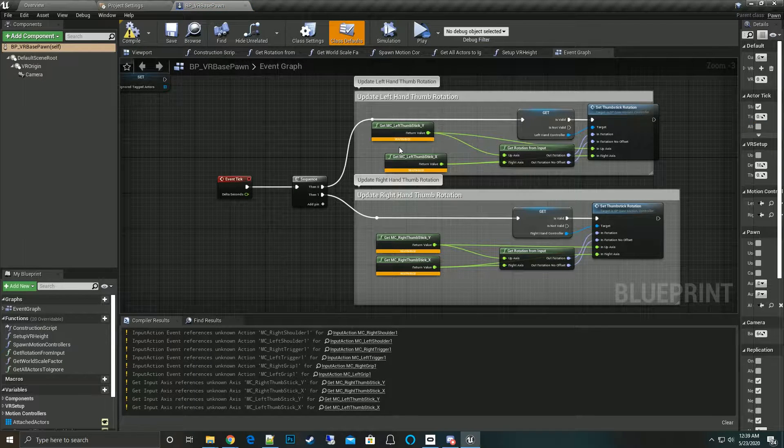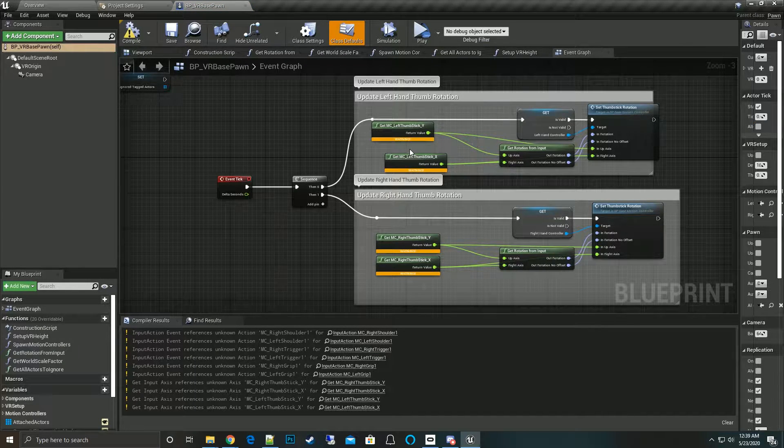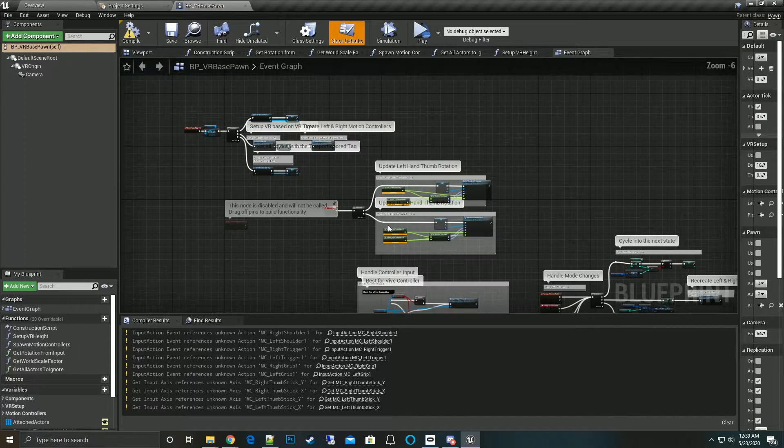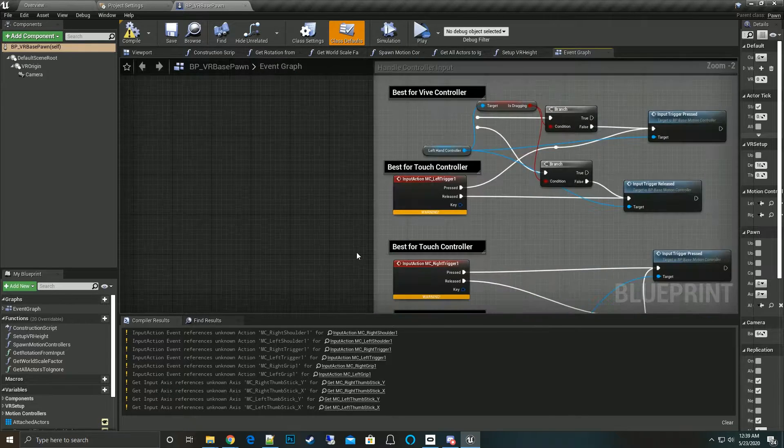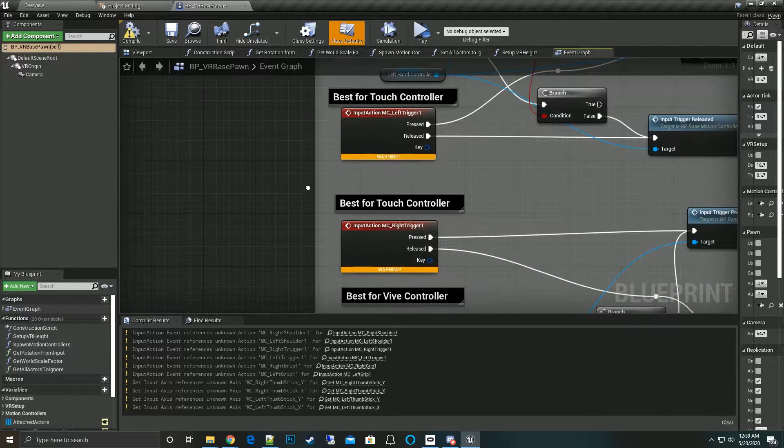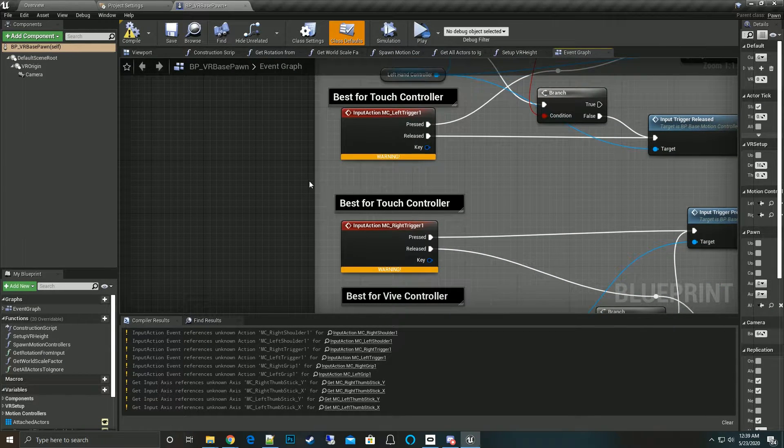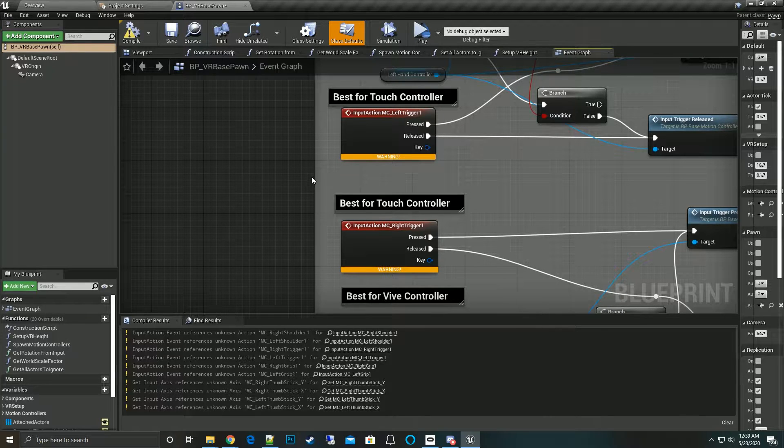We open up the BP VR base pawn and notice that we start getting all these warnings about input action event references unknown. If you scroll through, there's quite a bit for all the input handling.